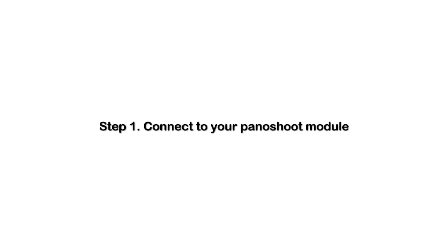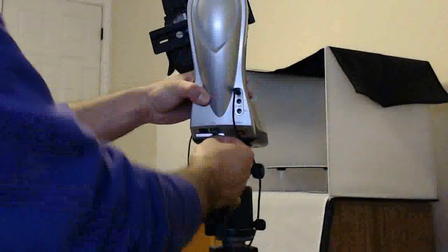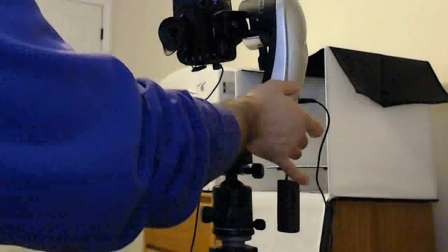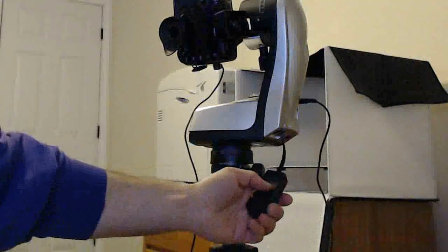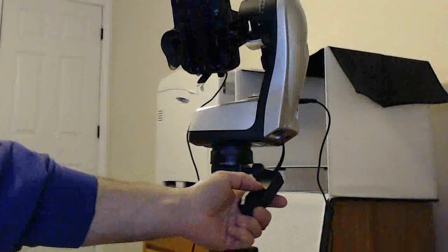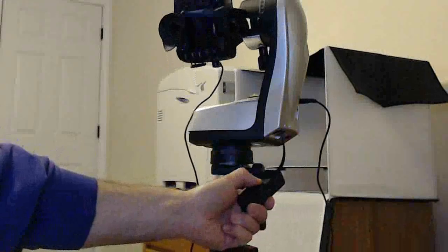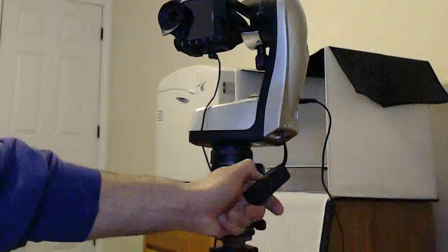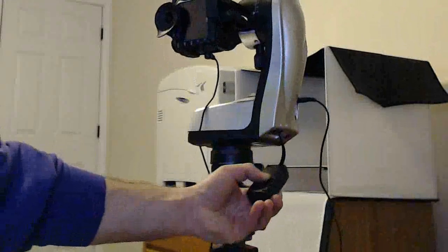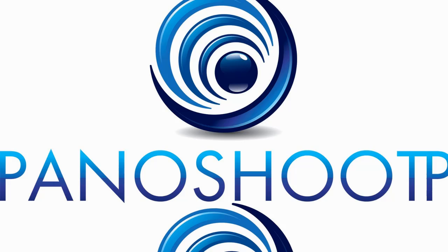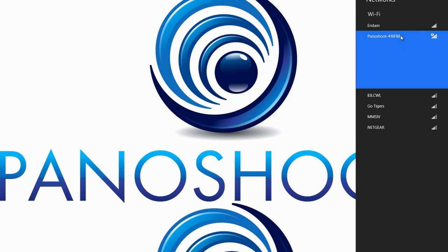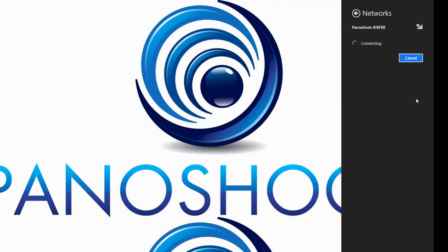Step one is connecting to your Panoshoot module. Simply connect Panoshoot to one of the available jacks at the base of the Panagear, and then power on the Panagear. Wait a few seconds and test the joystick on the Panoshoot module and ensure that the connection is solid and that the batteries are operable. Once that's done, search for the Panoshoot module on your available networks and connect to it.